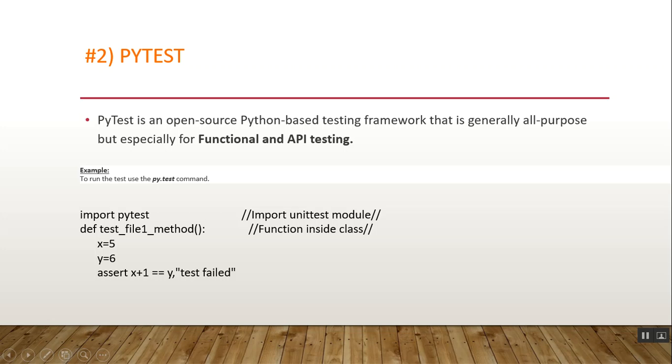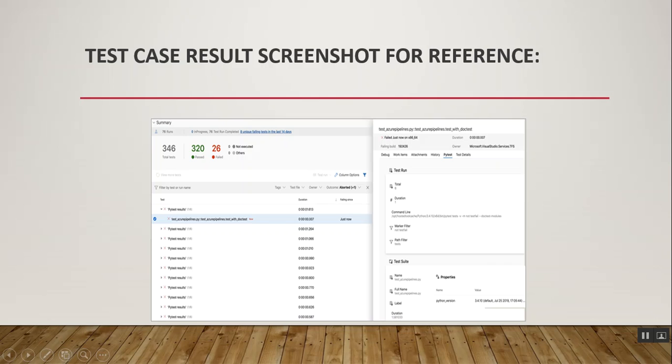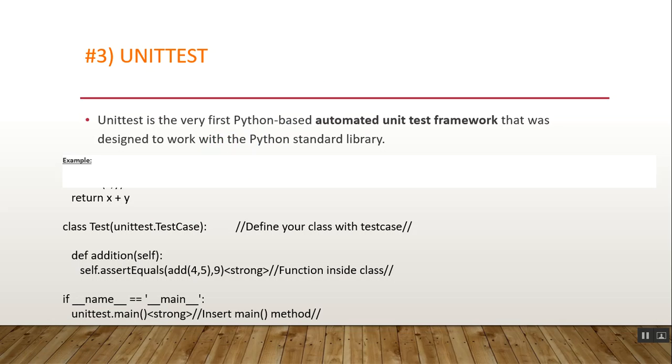We have to import the unittest module and functions inside a class. Here's a screenshot for reference. There's a summarized brief report for PyTest results against each and every test case.